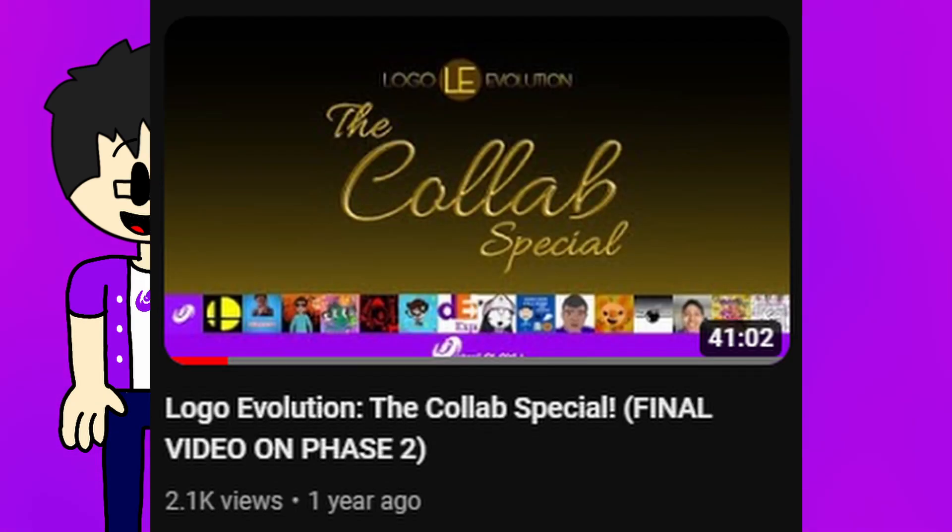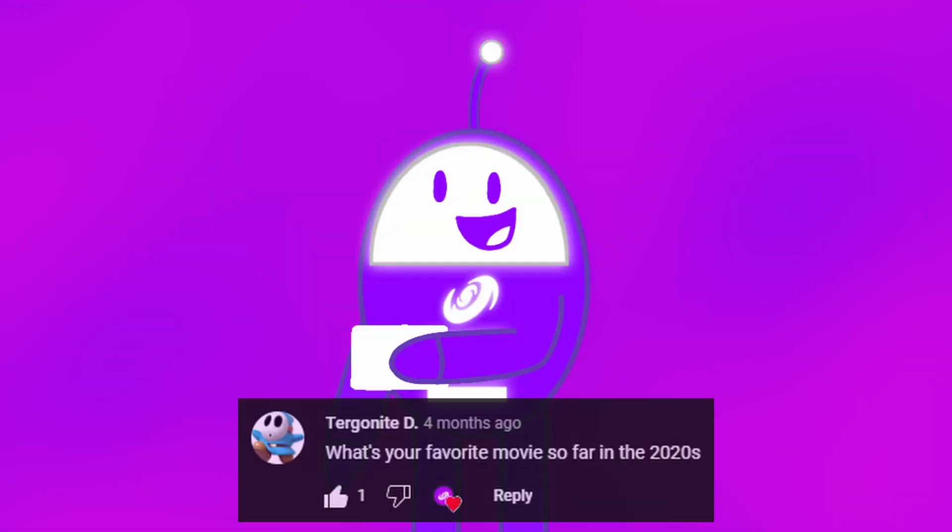I mean come on, it's basically obvious. It's a success. I mean look how many views it's got. And that, my friends, is why I wanted to make a sequel for you guys. Stay tuned for Local Evolution The Collapse Special 2, coming this December.